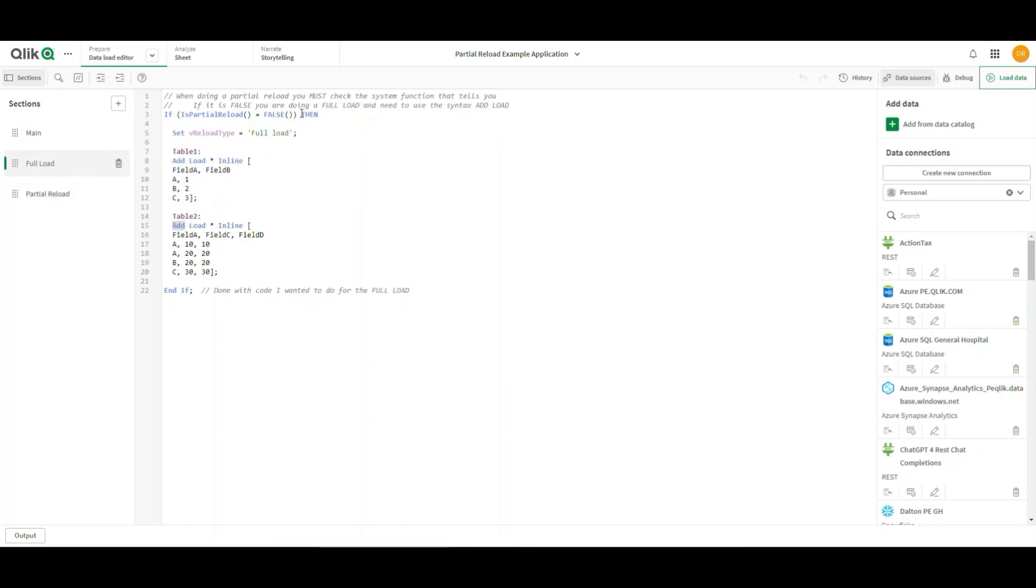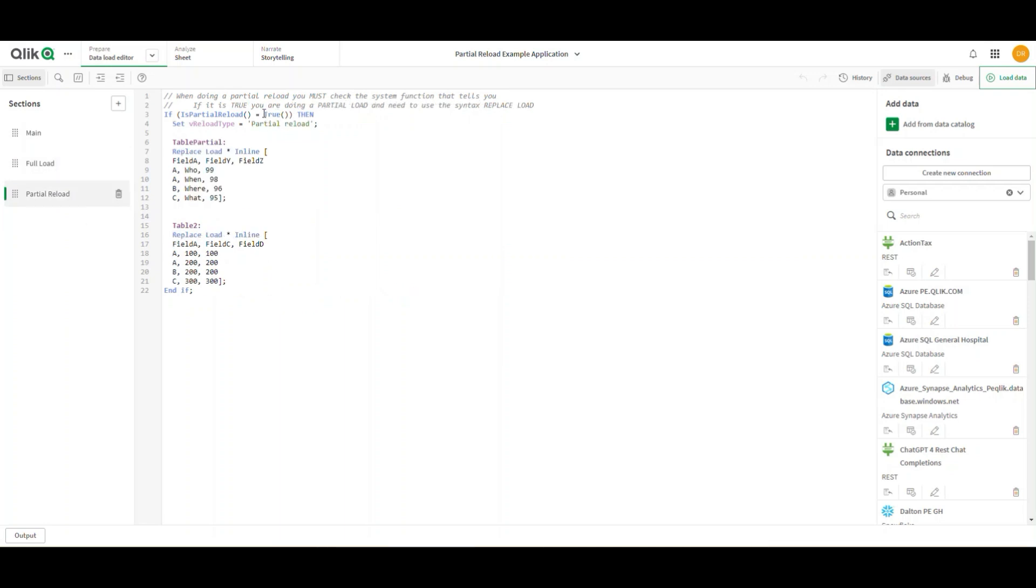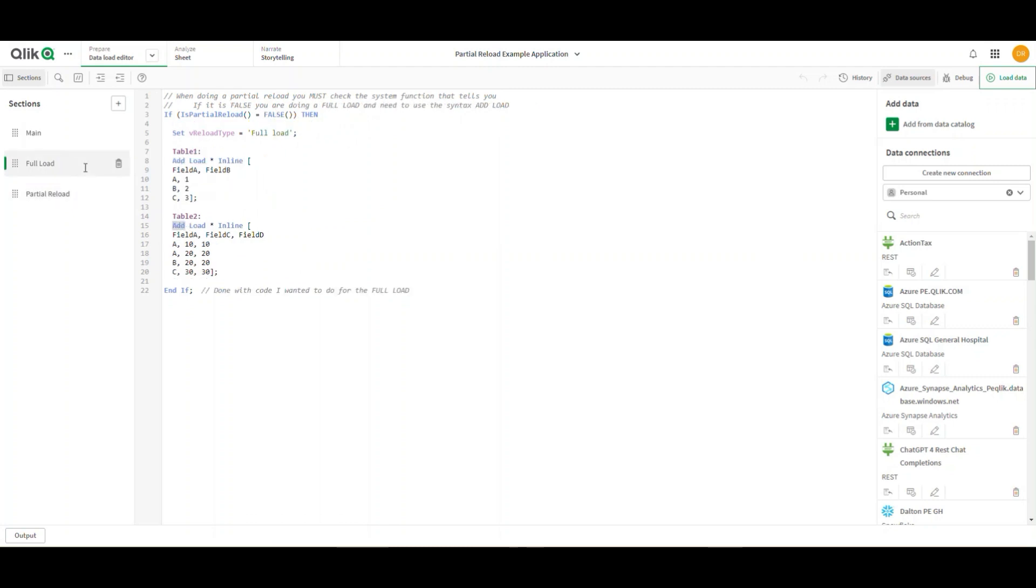But one thing I want to try to do for this particular user and show you here is I can be very clear in what I'm doing on each and every page. If I load things separately and load each table separately, I can make sure that if it's a full load, I want